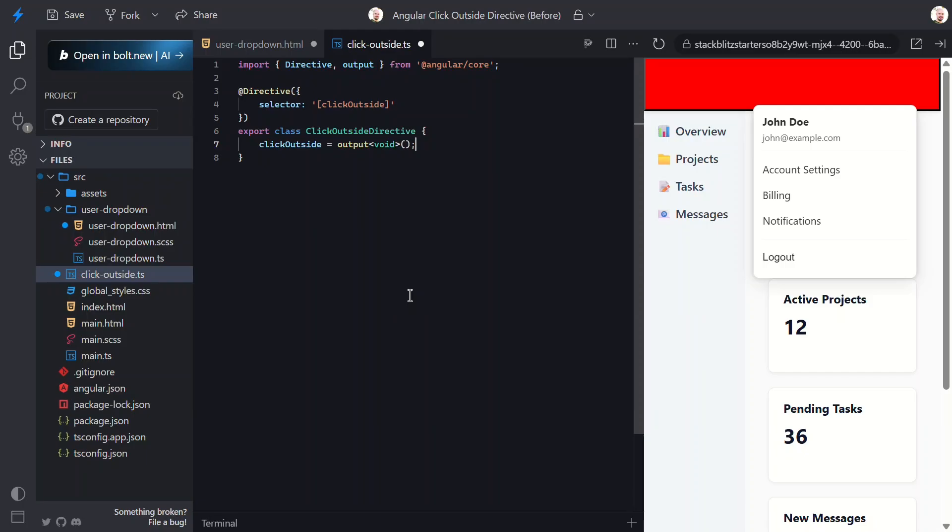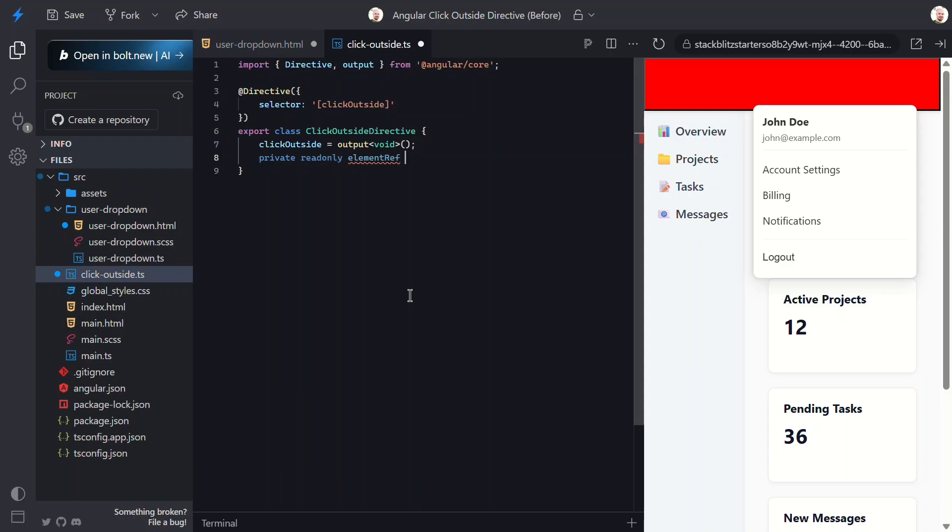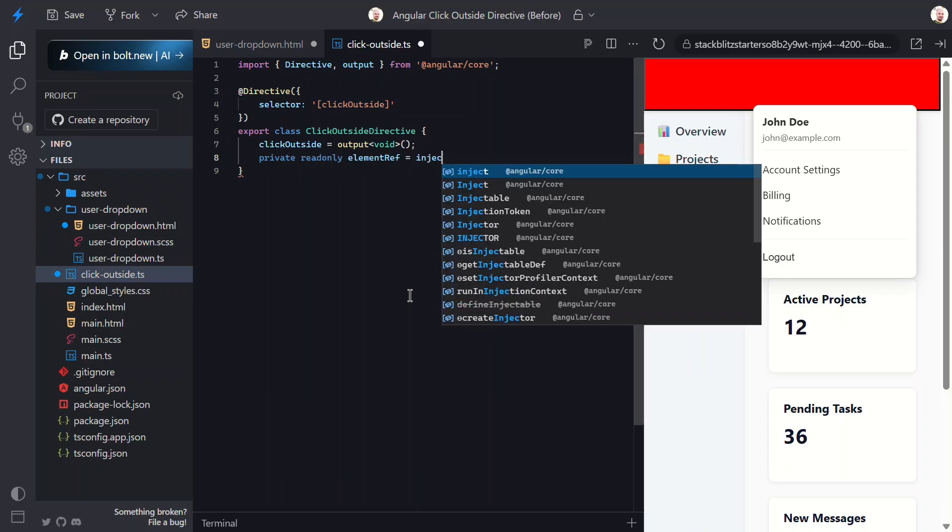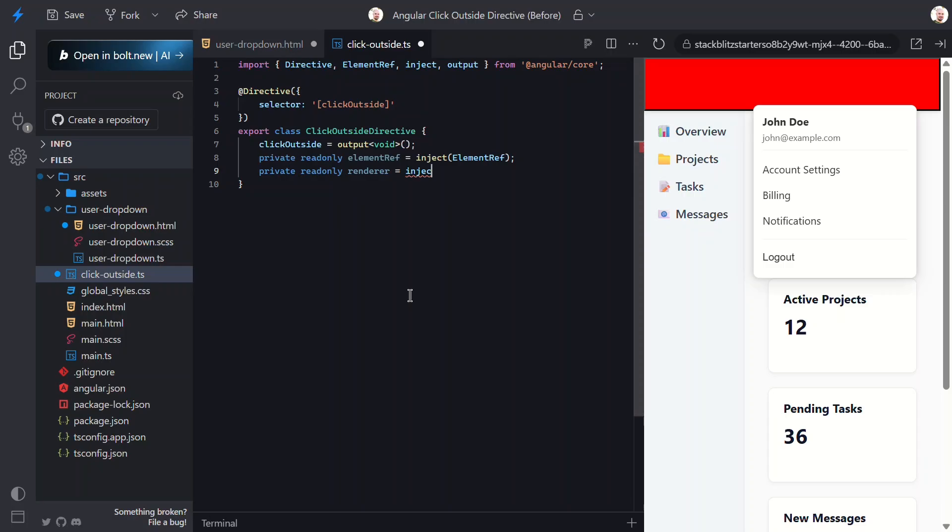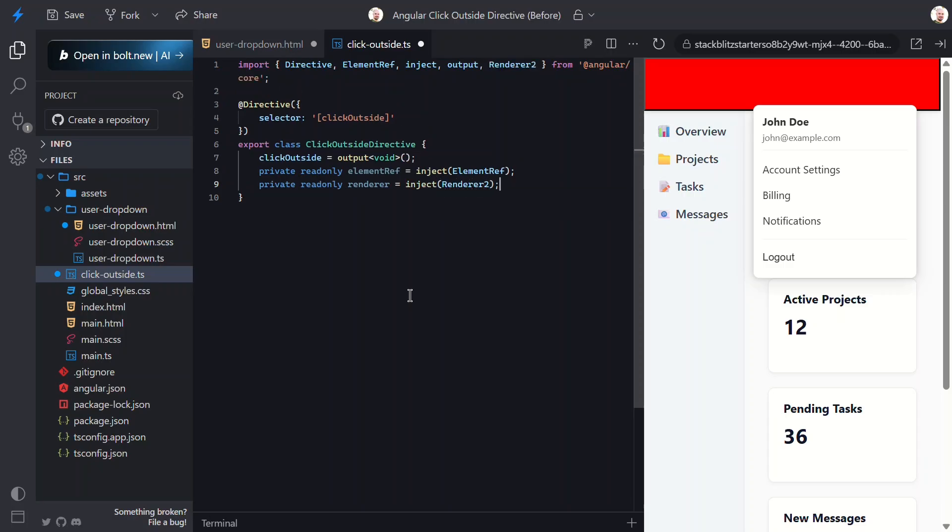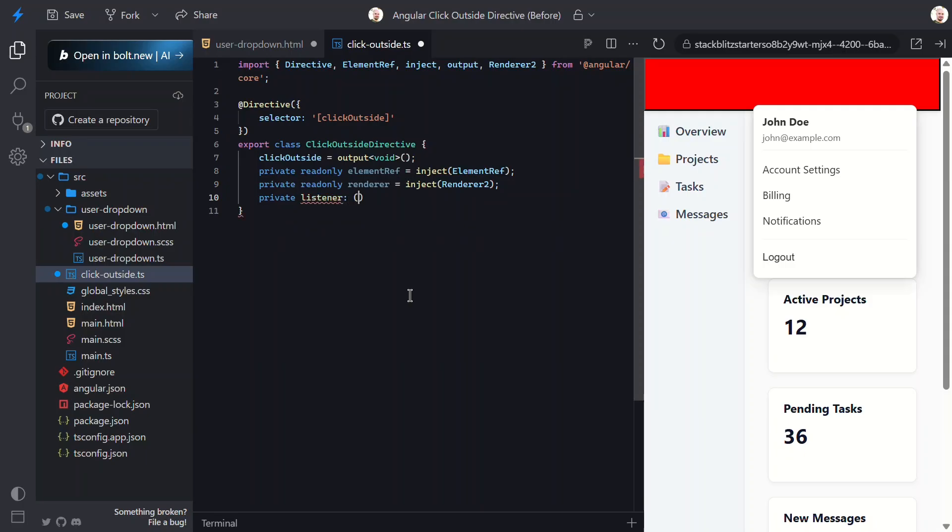Okay, now we need to access the host element that this directive gets applied to in order to later determine if the click occurred inside or outside of the element. So let's inject element ref. Now to listen to a document click event in Angular, we'll use the renderer2 class, so we'll need to inject it as well. For this concept, we will be using the listen method from the renderer2. This method returns a function that, when called, removes the event listener to avoid performance issues and memory leaks.